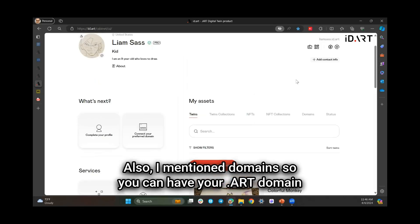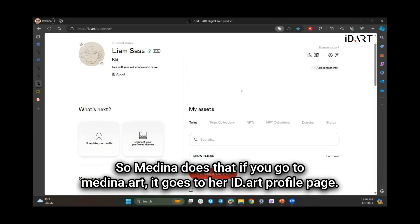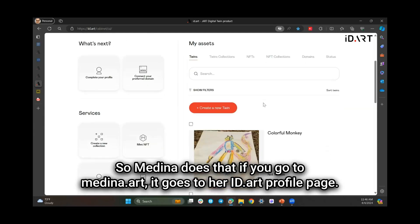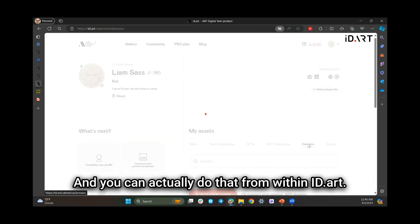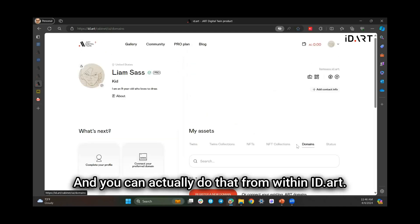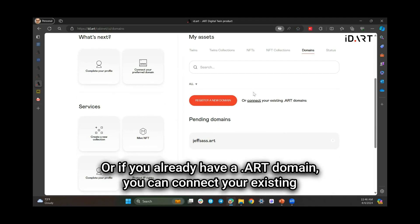I mentioned domains — you can have your .art domain pointing to your profile page. Medina does that; if you go to medina.art it goes to her id.art profile page. You can actually do that from within id.art, so if you click on Domains you can register a new domain right there.